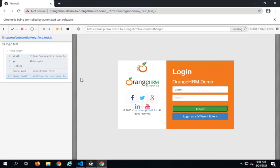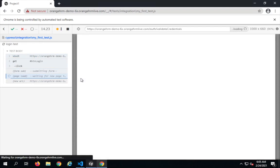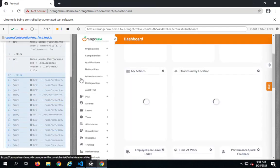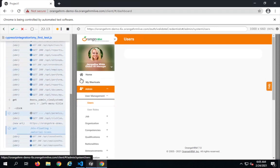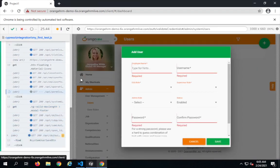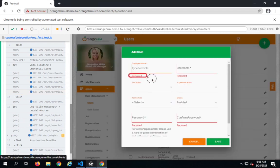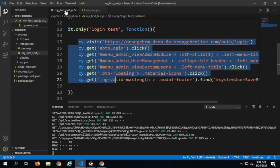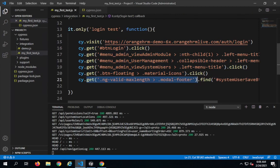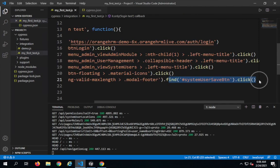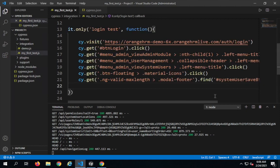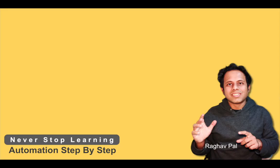This time the test goes to the application, clicks the login button, navigates to admin, user management, and users, then waits and successfully finds and clicks the Save button. The required field errors appear after clicking Save, which confirms our `find` command worked — it went to the parent section and then found the element by its ID. With that, we have completed our demo test. I hope this was very useful. You can take the Cypress quiz on my website automationstepbystep.com. Please share your knowledge and never stop learning.